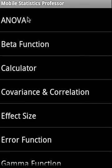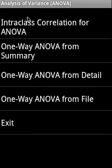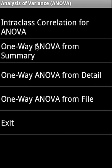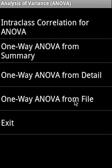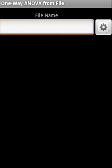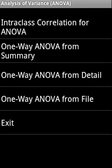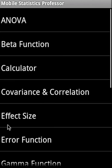So the ANOVA, the analysis of variance, there are four options here: inter-class correlation for ANOVA, one-way ANOVA from summary, one-way ANOVA from detail. In the detail you can actually enter the data and the groups, then one-way ANOVA from a file, you can actually specify a flat file, tab delimited flat file, and it will read the data from there, process it, and present the results to you.